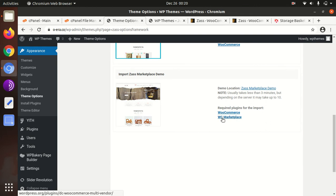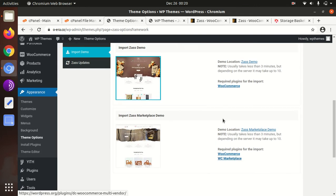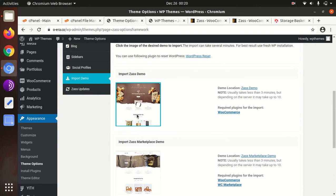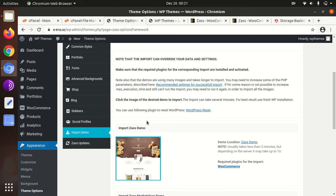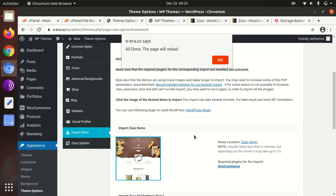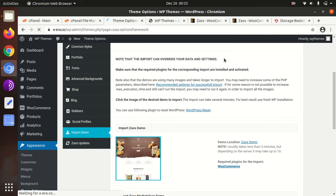Be sure that WooCommerce should be active on your installation. If you are importing the marketplace, then WooCommerce marketplace should also be installed and active. In this video we are importing the basic e-commerce website demo content. WooCommerce we have already activated and we clicked on import demo. Process is going on, so we have to wait now. Once all demo gets imported you'll get this message: all done. The page will reload, just click on OK.